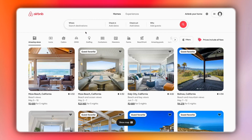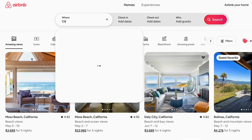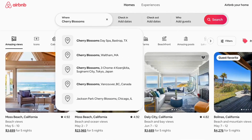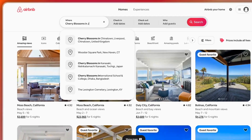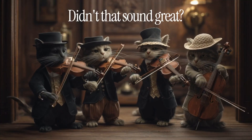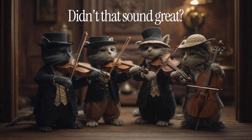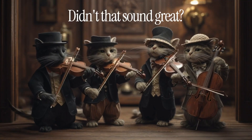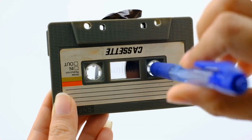To book an Airbnb, start by searching for where you want to go. Let's go visit the cherry blossoms in Japan. Didn't that sound much better? But beyond the audio, did you catch the zoom in effect? Let's take that back.